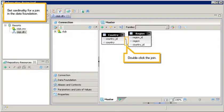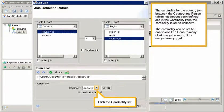Set cardinality for a join in the data foundation. Double-click the join. The cardinality for the country join between the country and region tables has not yet been defined, and in the cardinality zone the cardinality is set to unknown.